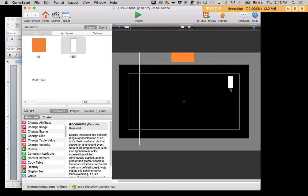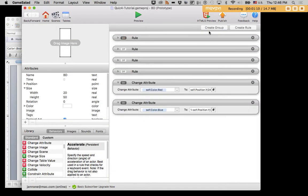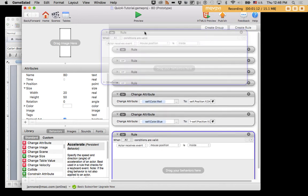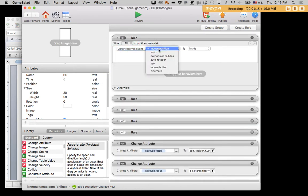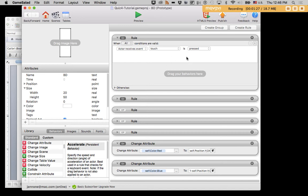Now what we want to be able to do is position and copy this actor, so that rather than having a random beat pattern, we can actually create our own. So to start with, we're going to introduce the new concept of a rule based on touch. And that is what we use when we want to be able to click on something and have it interact with the click. So when actor receives event touch is pressed, meaning when the mouse is hovering over the actor and the mouse button is pressed.